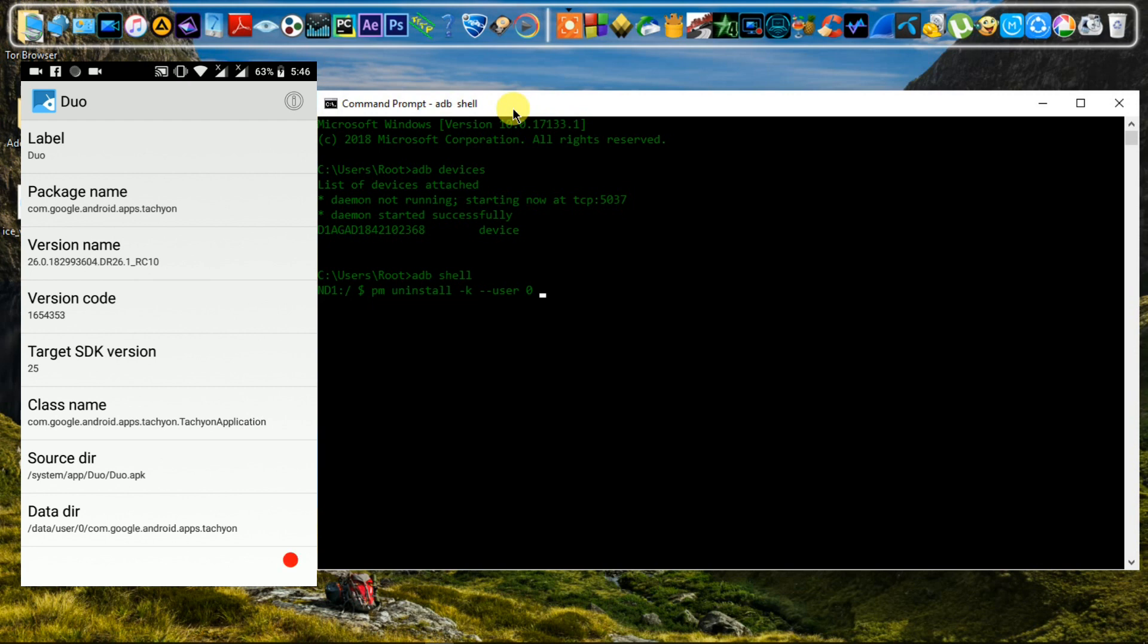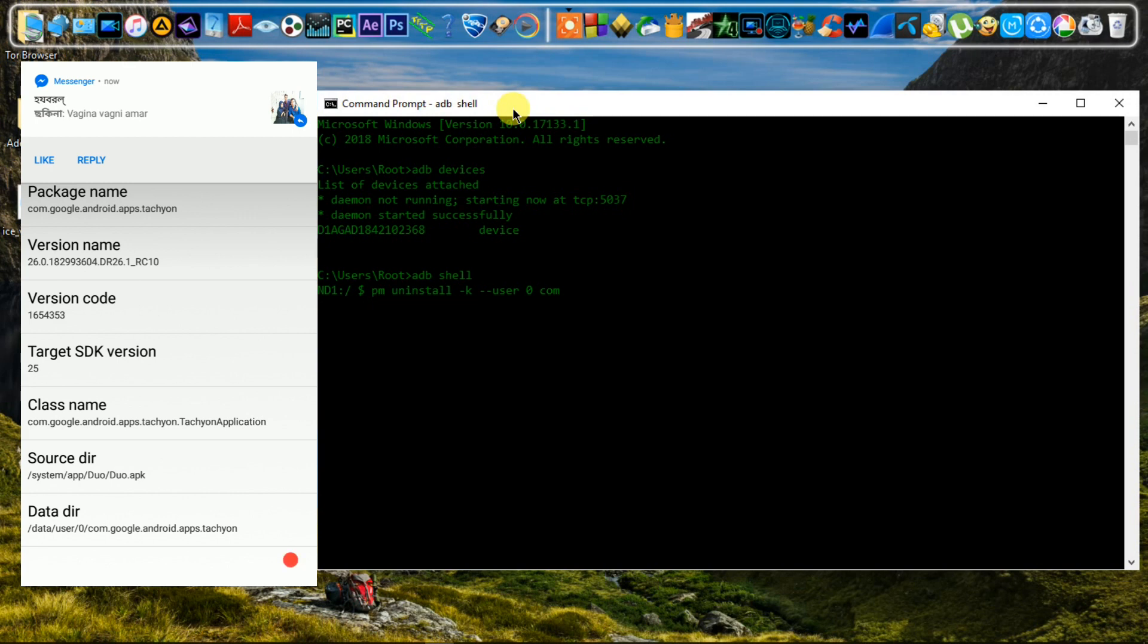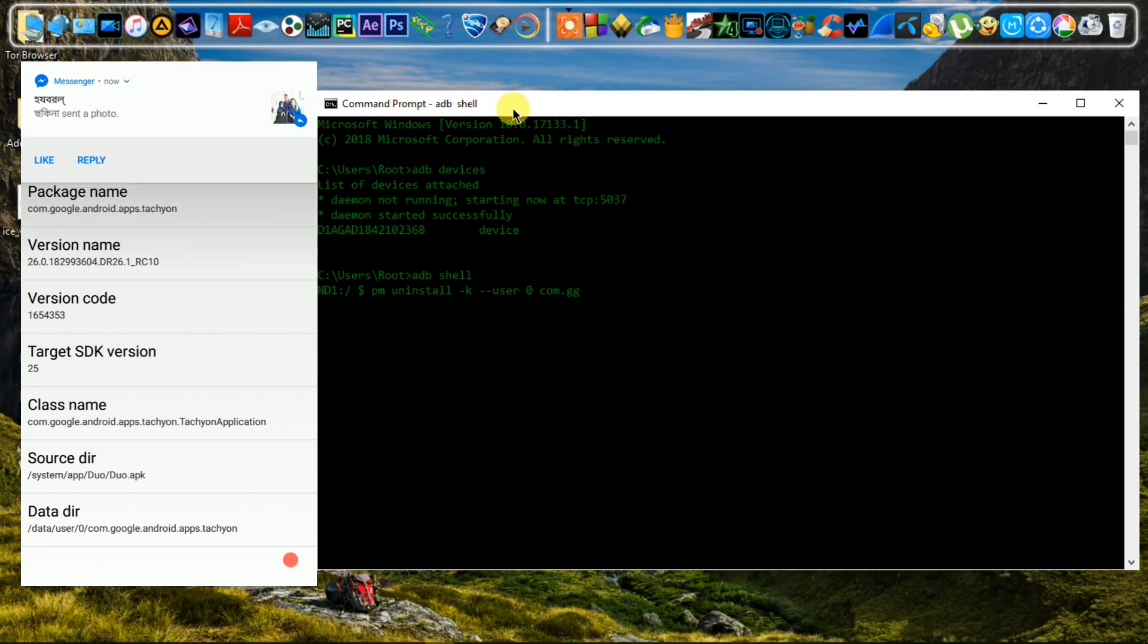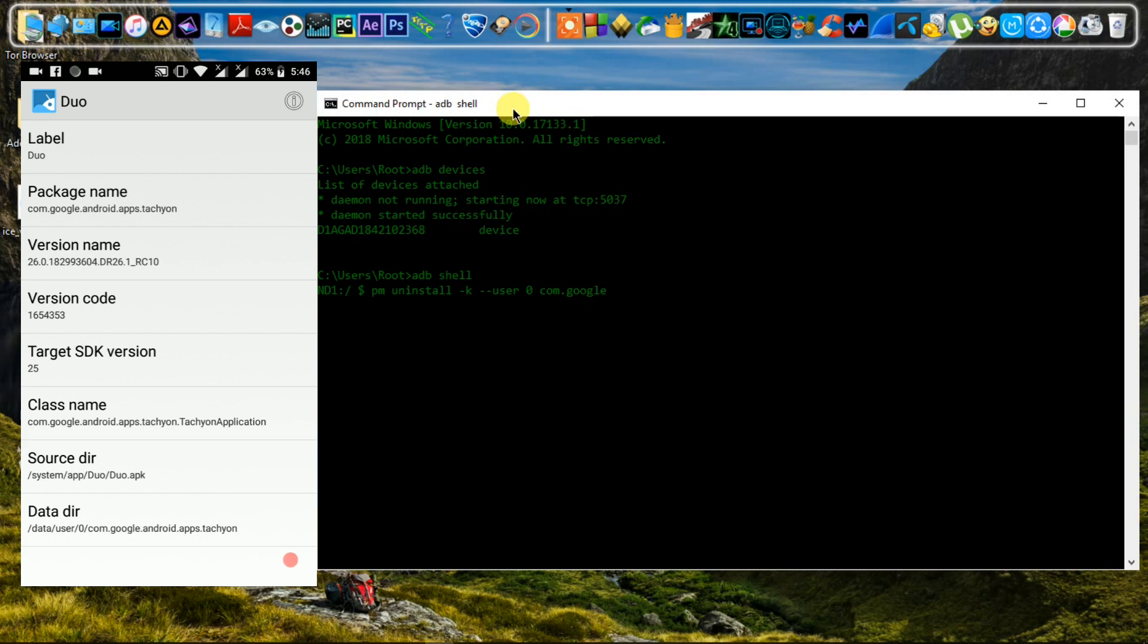You have to write the app package name carefully. Now hit enter. I want to uninstall Google Duo, so I write its package name. See, that app is uninstalled.